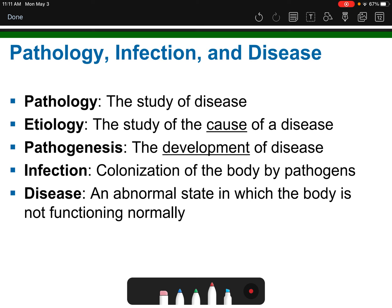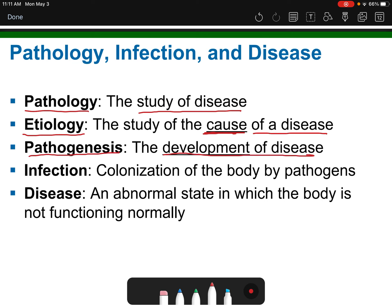Here are some key terms: pathology is the study of disease — pathology labs are part of any clinic or hospital. Etiology is the study of the cause of a disease. Pathogenesis is the development of disease. Infection means your body is colonized by pathogens — any disease-causing organism. And actual disease is the abnormal state your body is put in where it's not functioning properly because of your infection.